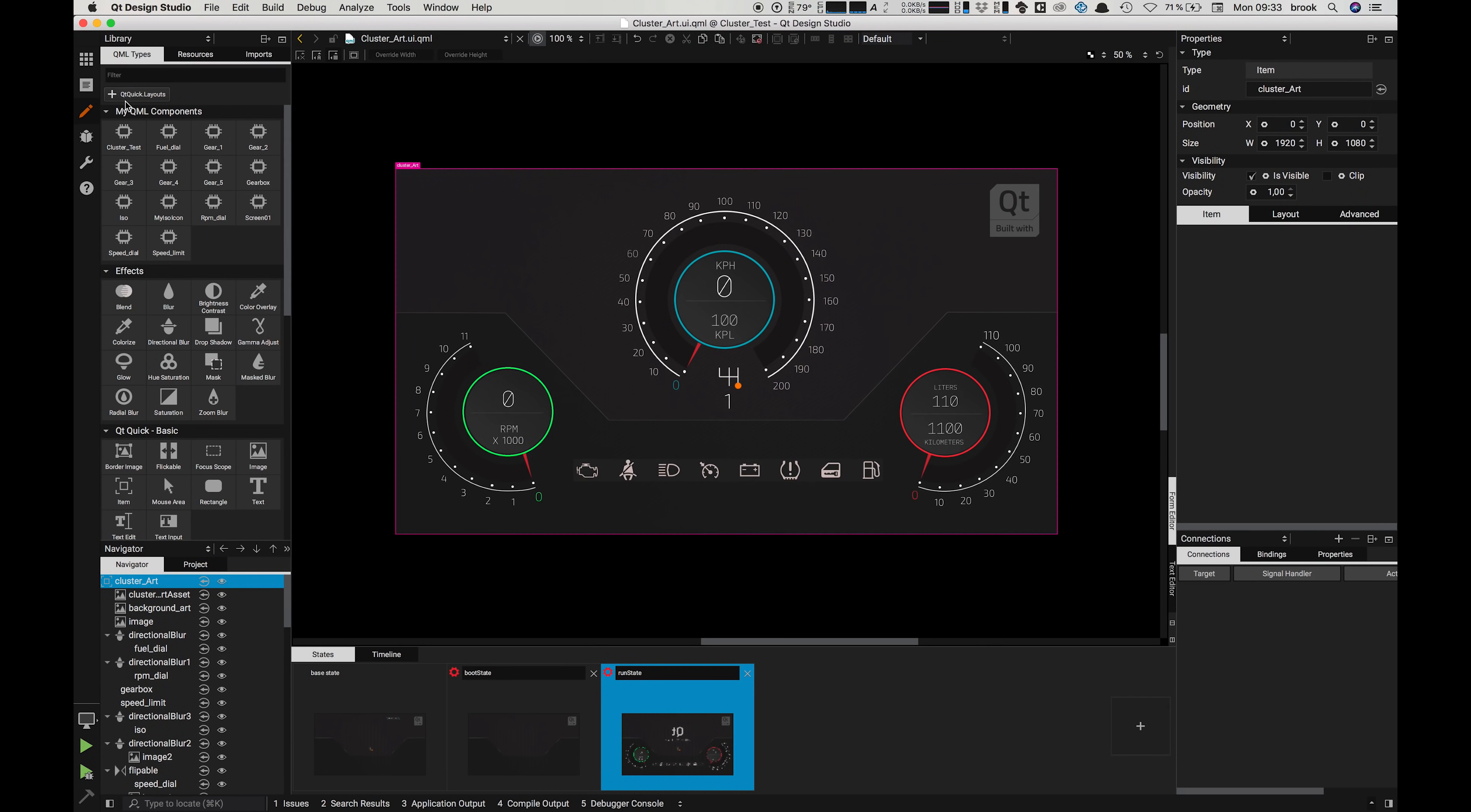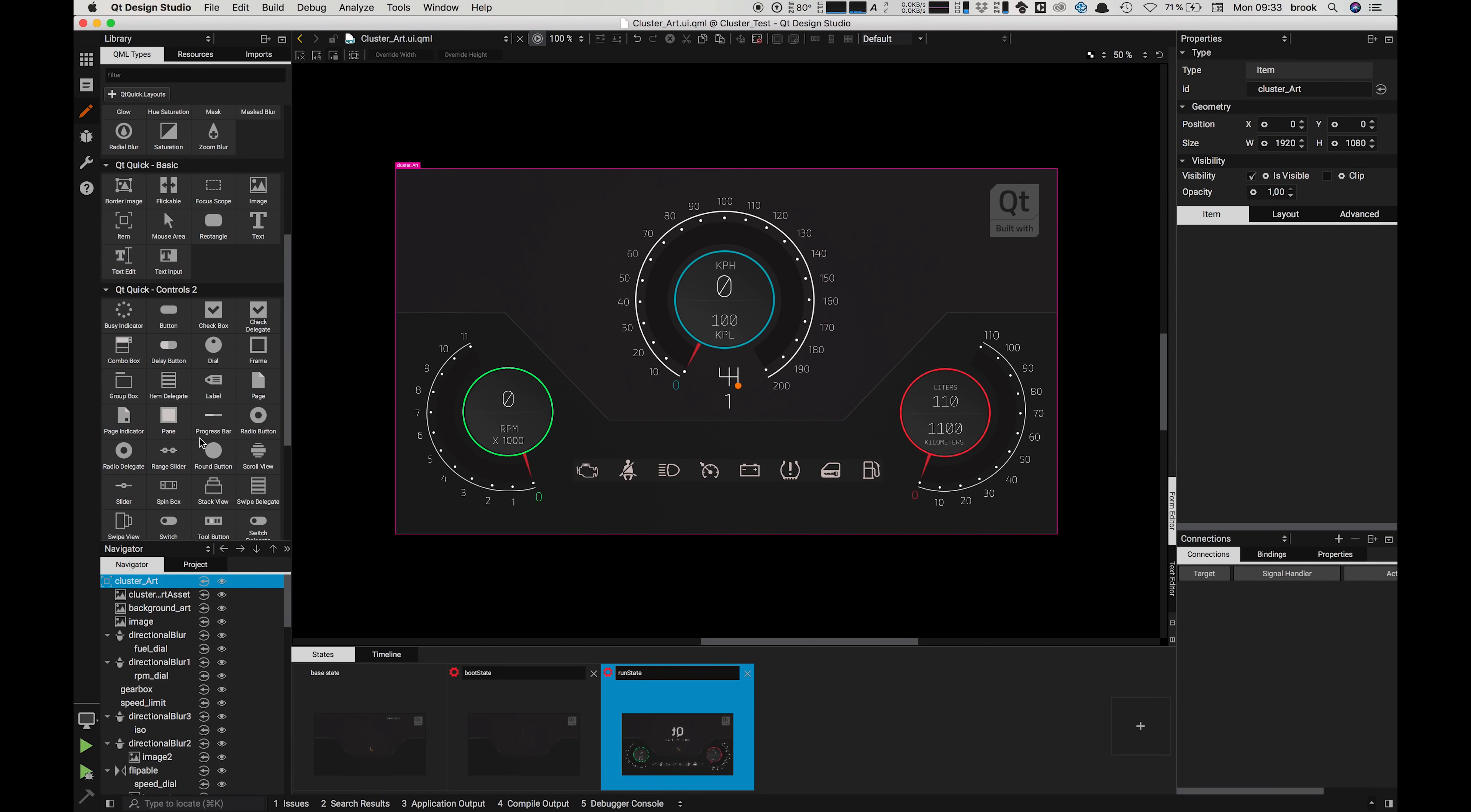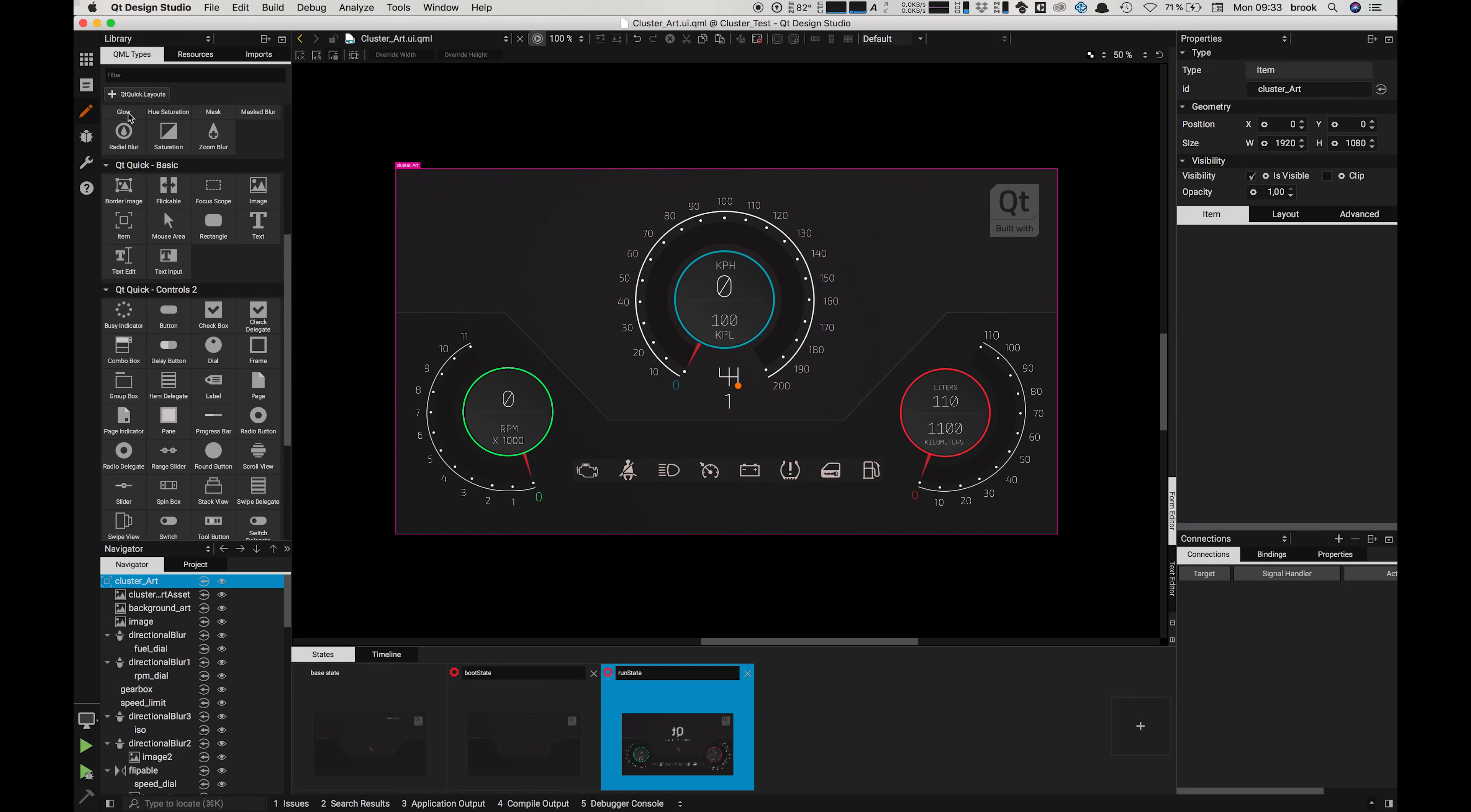In the top most left of the application we have our library which contains QML types such as components, effects and controls, and resources where we'll import our assets such as PNGs later into this project. Then we have the imports where we manage the libraries for our QML types.